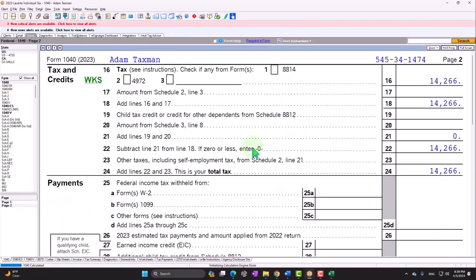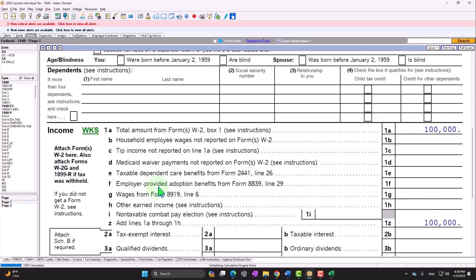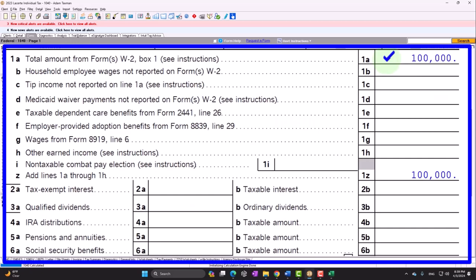Now you might ask: if we're going to be talking about a Schedule C sole proprietor business, why did we start with W-2 income? Because we want a basic scenario to compare and contrast what it looks like if we had Schedule C income of $100,000 versus W-2 income of $100,000. There's a significant amount of change and complication when we add a Schedule C to a tax return — which raises the question, how much help do we need?